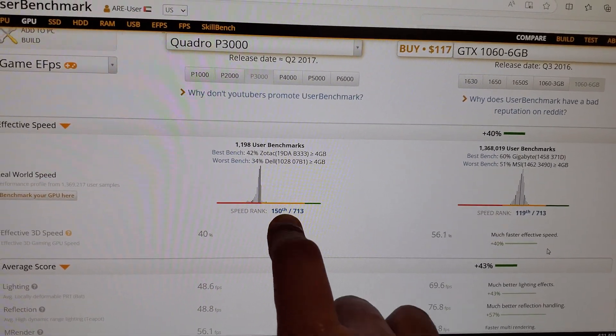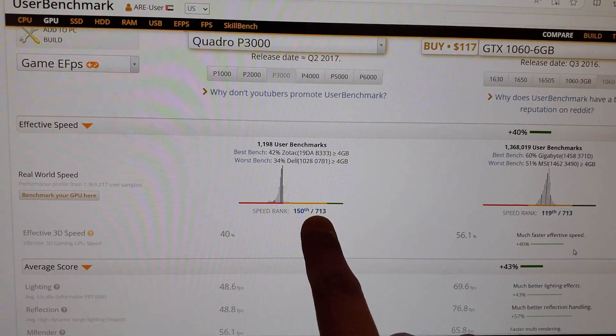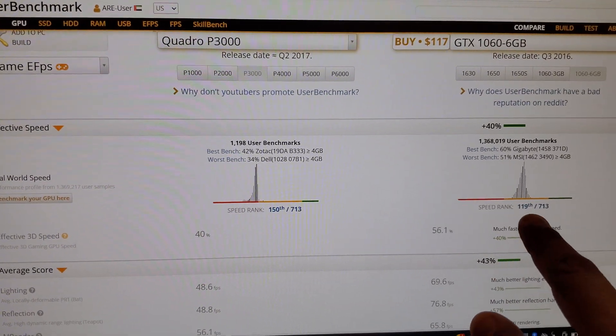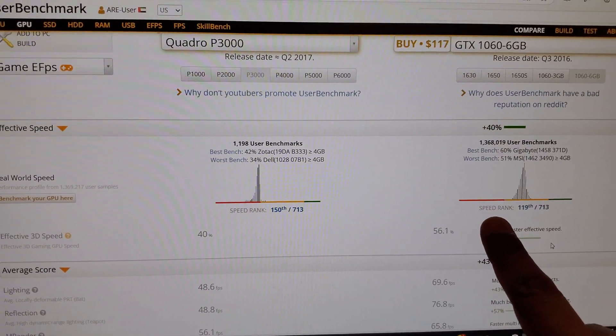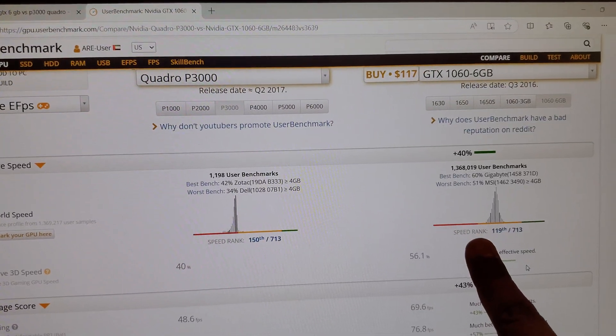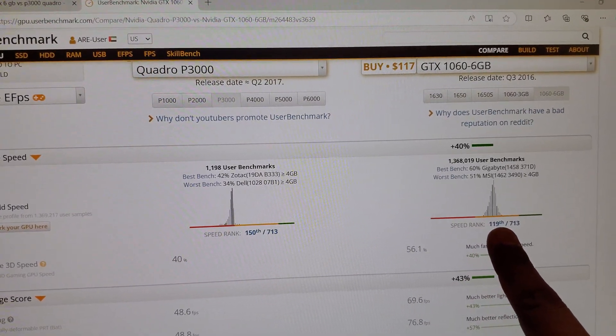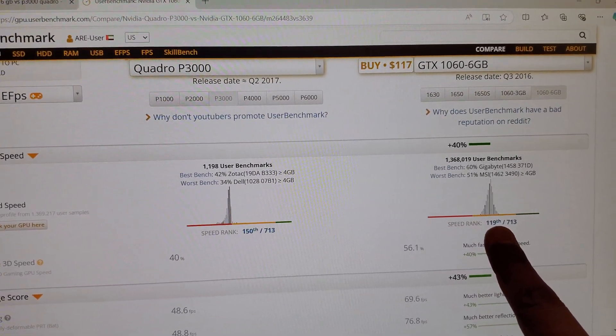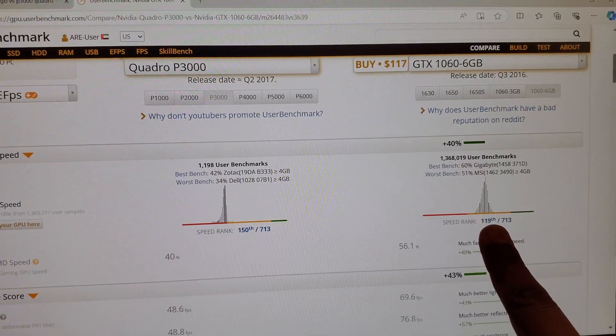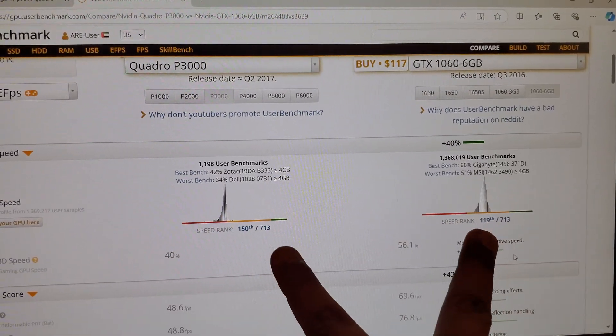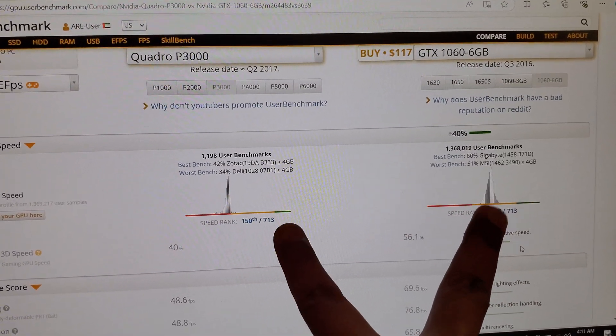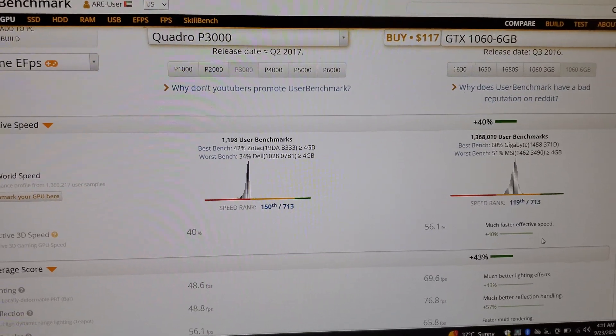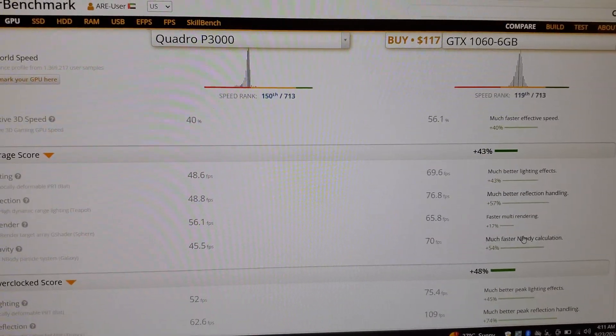Here you can see the ranking: the speed rank for the P3000 is 150th out of 713 graphics cards, while for the 1060 the rank is 119. So there is a 30 rank difference between these two. The 1060 is much better.